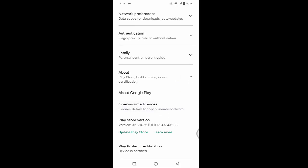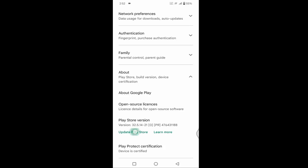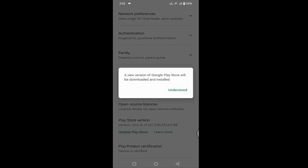Below Play Store version, you can see Update Play Store. Just tap on Update Play Store and tap on Understood. After tapping Understood, your Google Play Store will be downloaded and installed automatically.